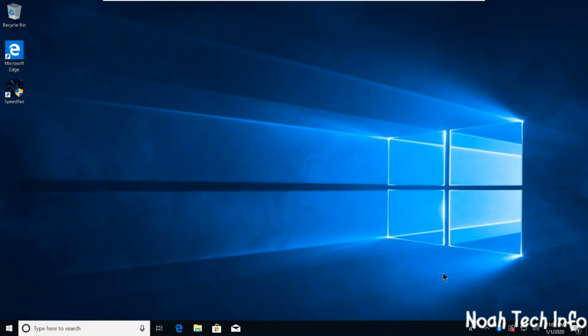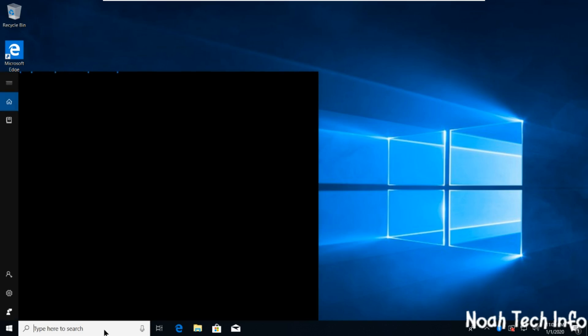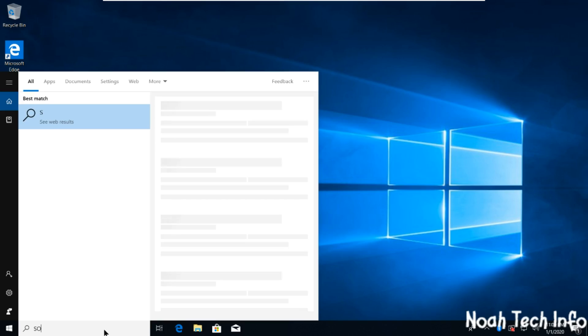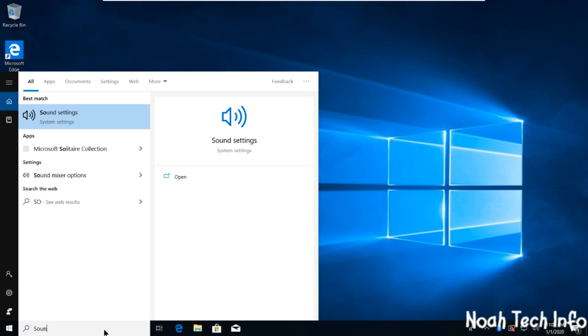Hi, this is Noah. In this Noah Tech Info video, I'm going to show you how to disable or enable your internal microphone on Windows 10. Let's begin. First, I'm going to start and type in 'sounds'.